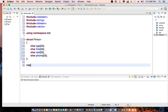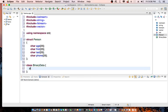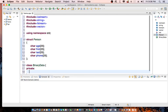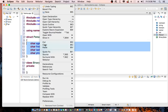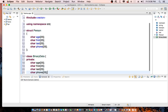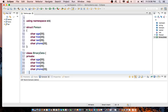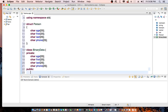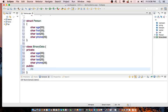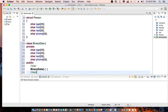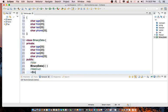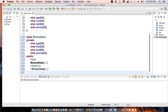Then I'm going to declare a BinaryData class. In the private section of the class, I'm going to declare the same four attributes. And in the public section of the class, I'm going to have my constructor — I call it Ctor — BinaryData, and my destructor, tilde BinaryData.